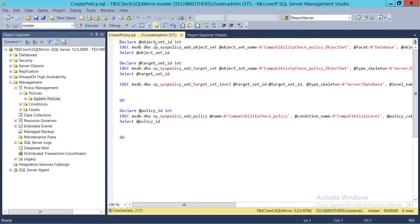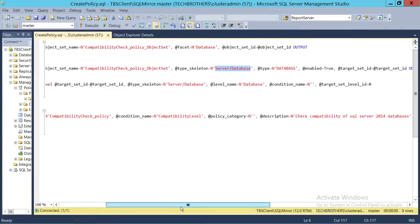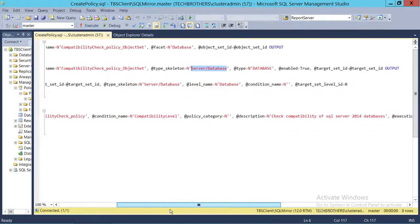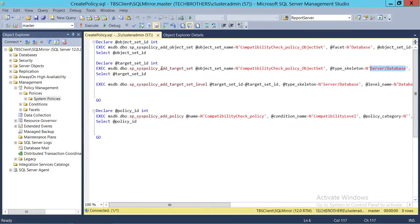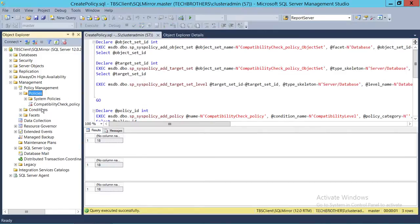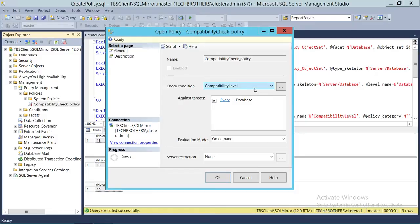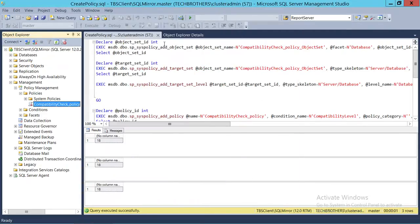This is the create policy script — it does the same thing. As you can see, I'm running it against all databases of the server. The description, condition name (compatibility level), and policy name are all specified in the script. The script will be available on our blog for download. Let's run the script, then refresh. Here is our compatibility policy. Let's go to Properties to verify — yes, every database compatibility level looks good. The description is default and it is created by Tech Brothers. We're good to go.